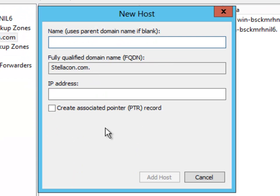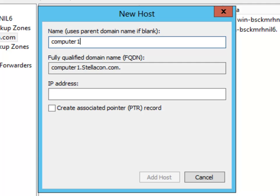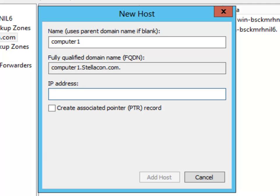Now, it is going to ask me the name of the computer. So for example, we will say it is computer1, and then it is going to ask me the IP address. So I am just going to set it to be 192.168.1.90, because that is the IP address for computer1.